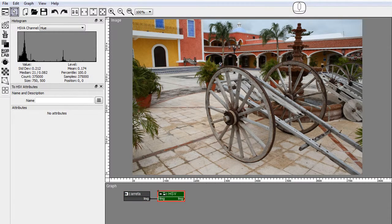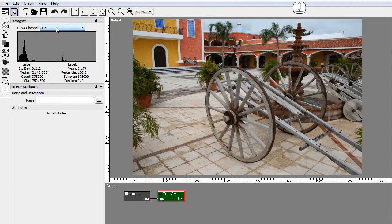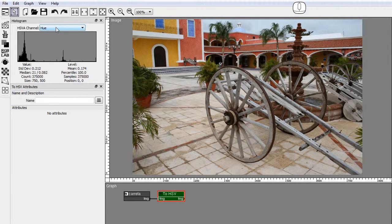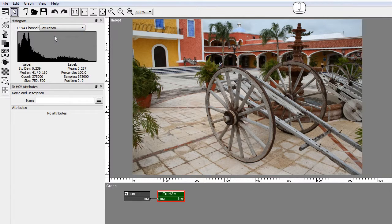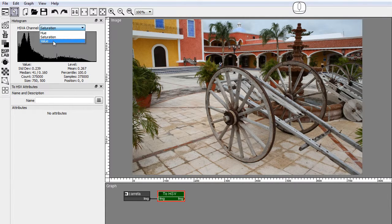In the histogram we can see that the channels changed to HSV A: Hue, Saturation, Value.